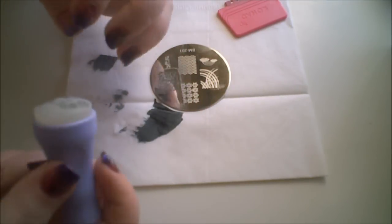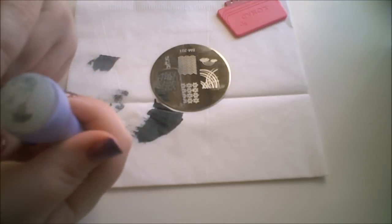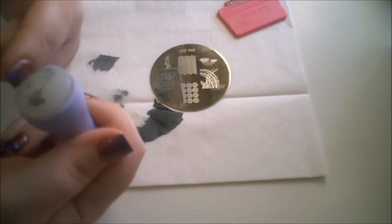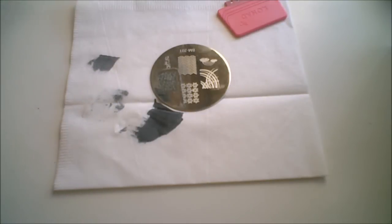Like I said, I line it up and put my nails about in the middle, roll it and then rock it on the tip to get it on there.